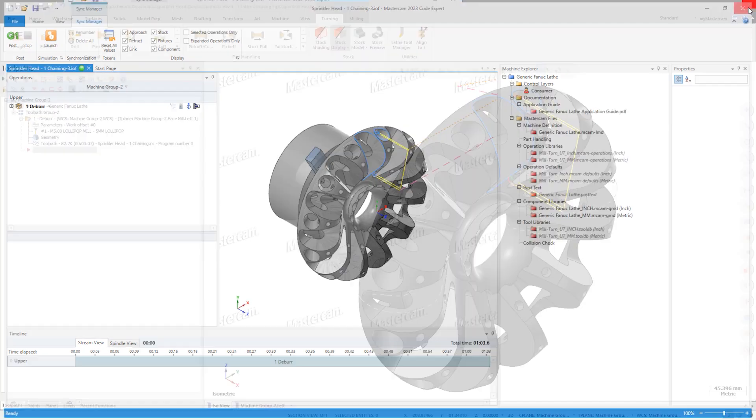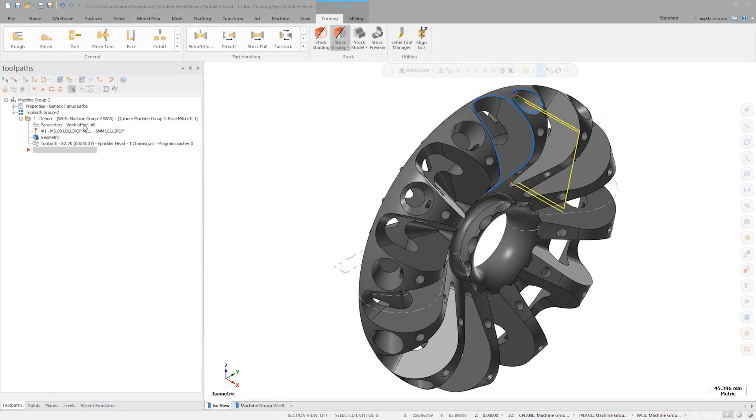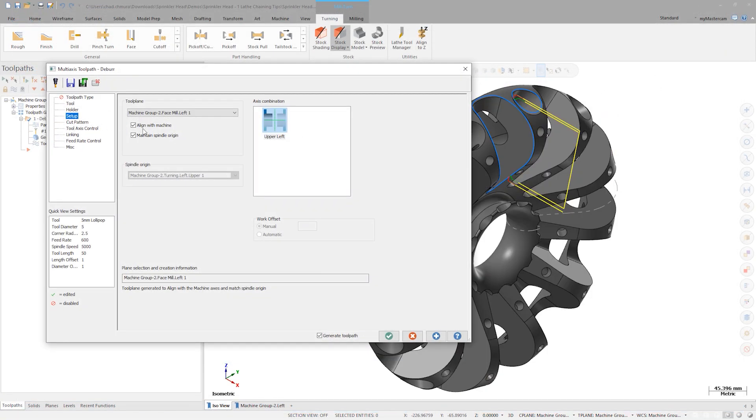Back in Mastercam, let's visit the parameters for this deburr toolpath. On the setup tab, note how we don't have the option to toggle between C and Y axis face motion. We'll need to find another way to change this toolpath's mill type.